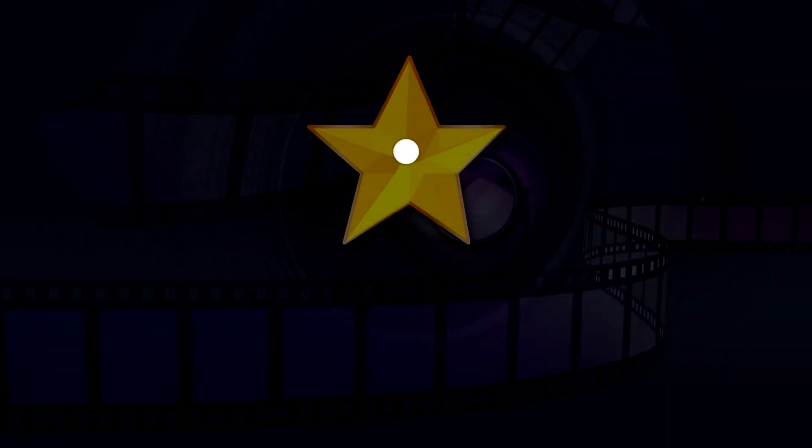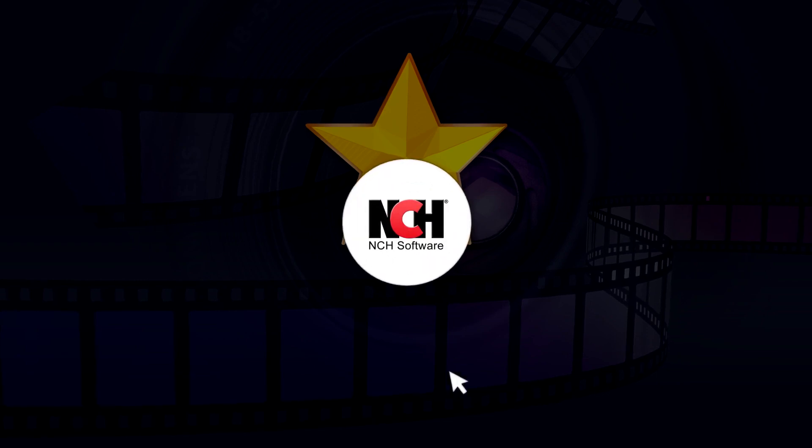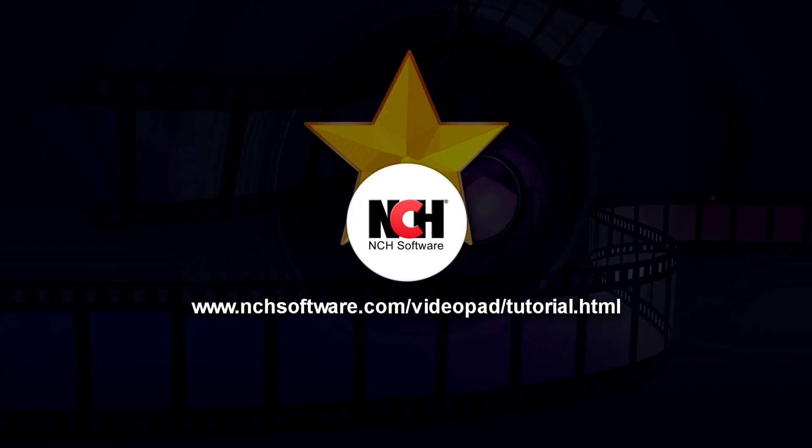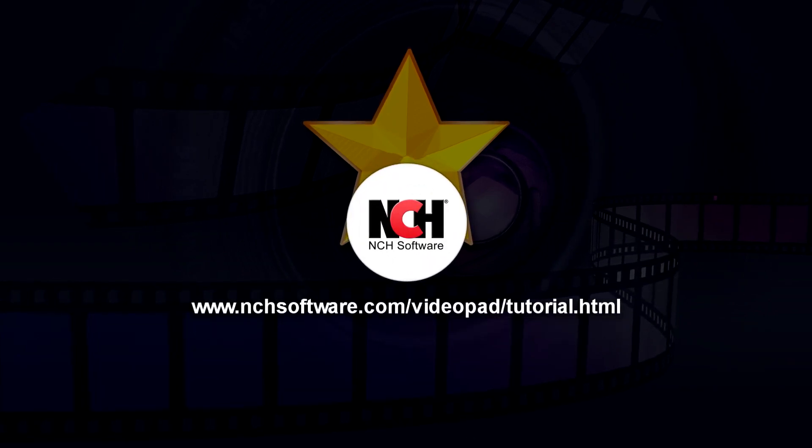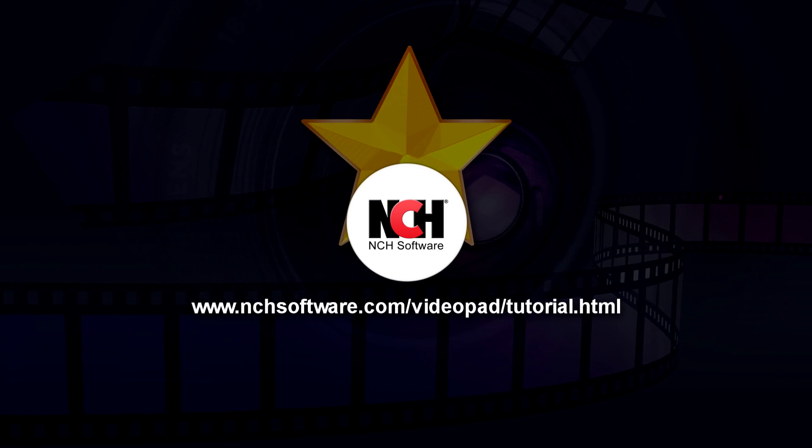For more Videopad tutorials, visit the address shown on your screen.